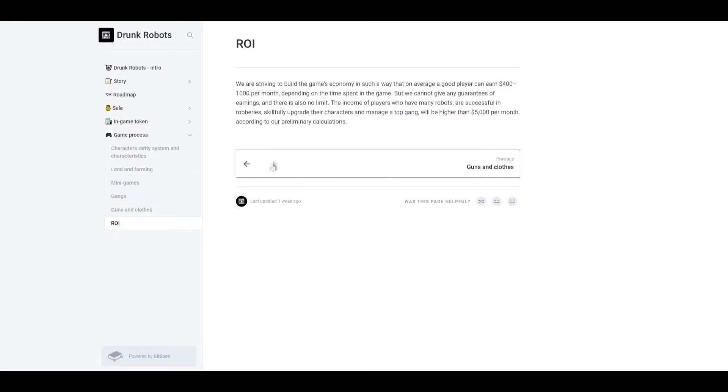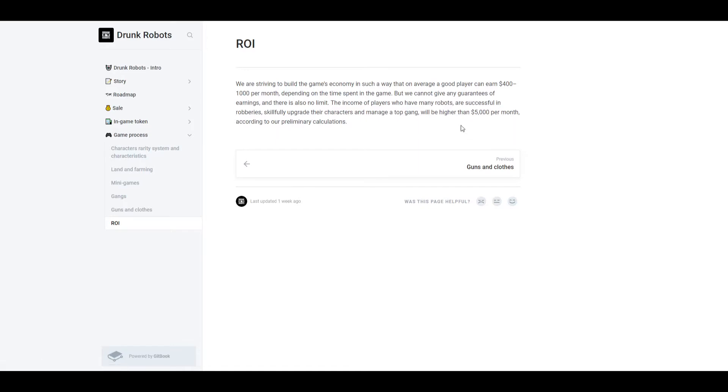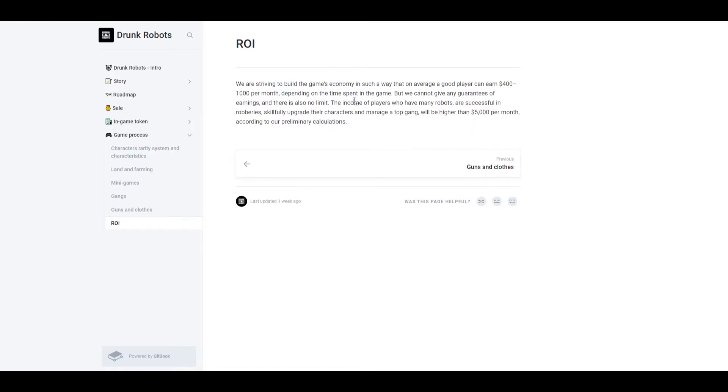The third reason is because how much money you could get on this game. Based on their calculations, I don't know how they calculated it, but they say a good and decent player can earn around $400 to $1,000 per month. Now if you're a top player in the top game, you can earn higher than $5,000 per month. So if you really get into this game, really invest a good amount, and you're part of a top gang, you could expect $5,000 per month, which is insane.